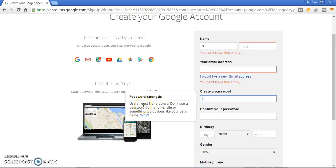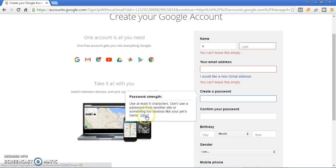Use at least eight characters. Don't use a password from another site or something too obvious like your pet name. Just use your perfect password.